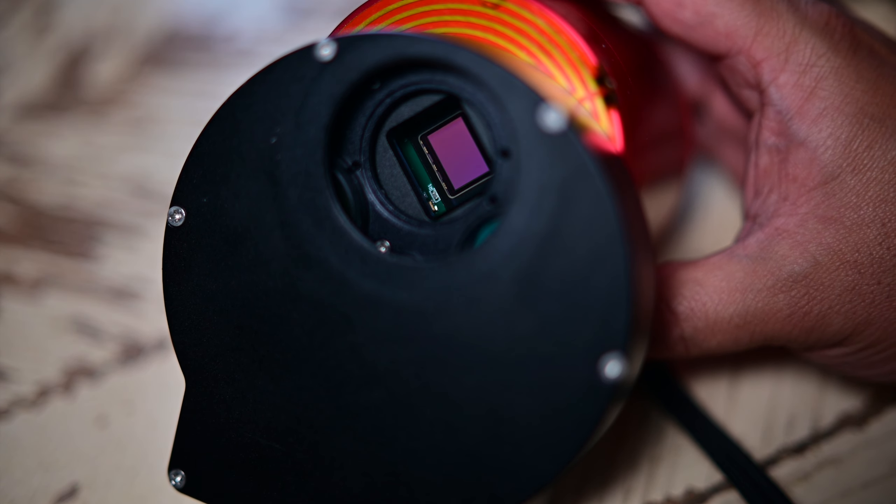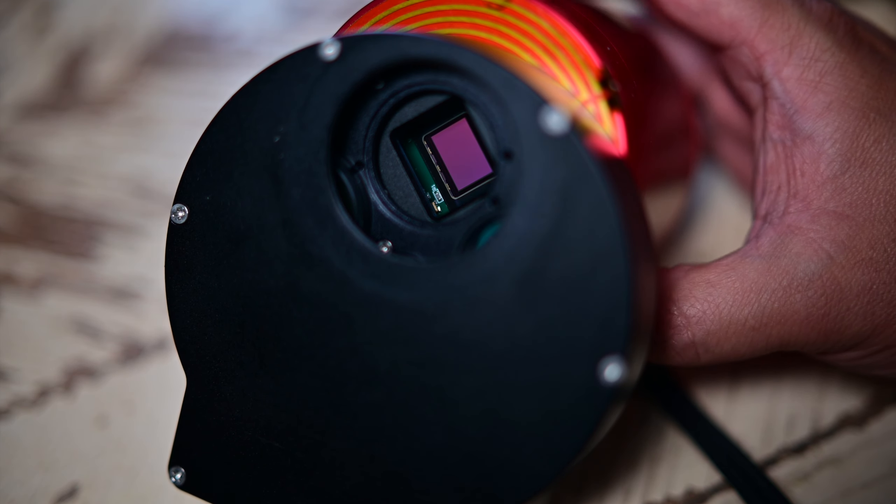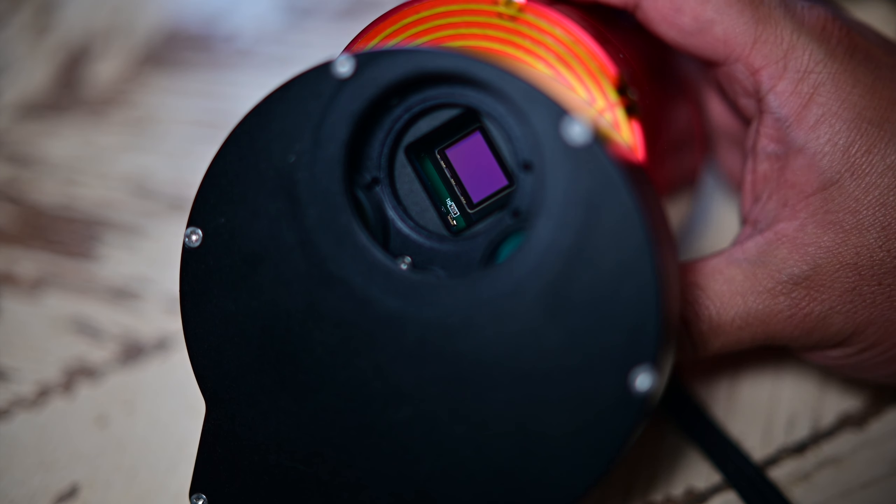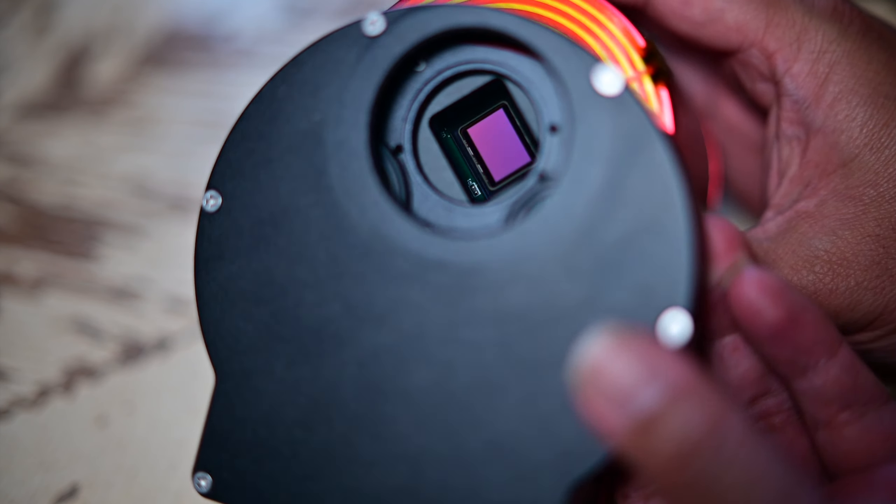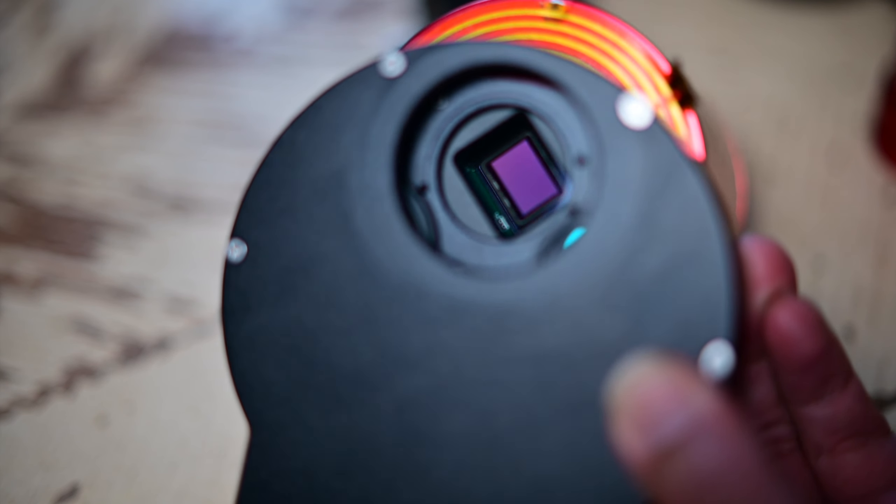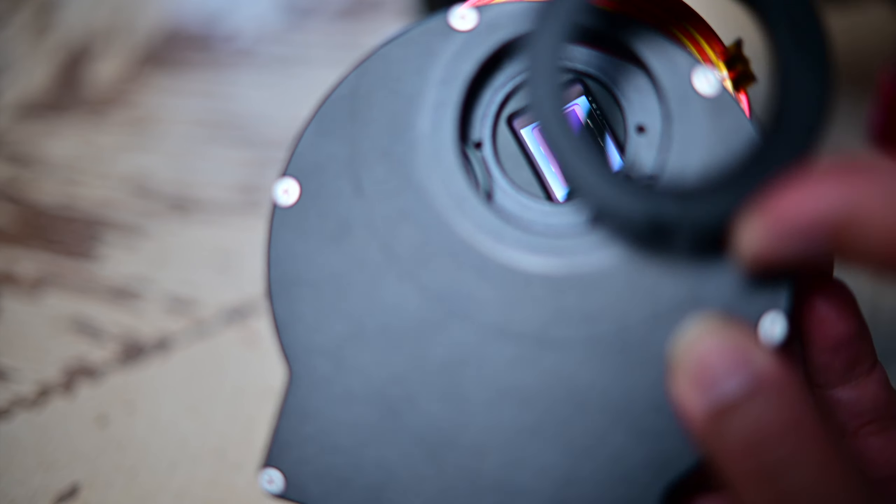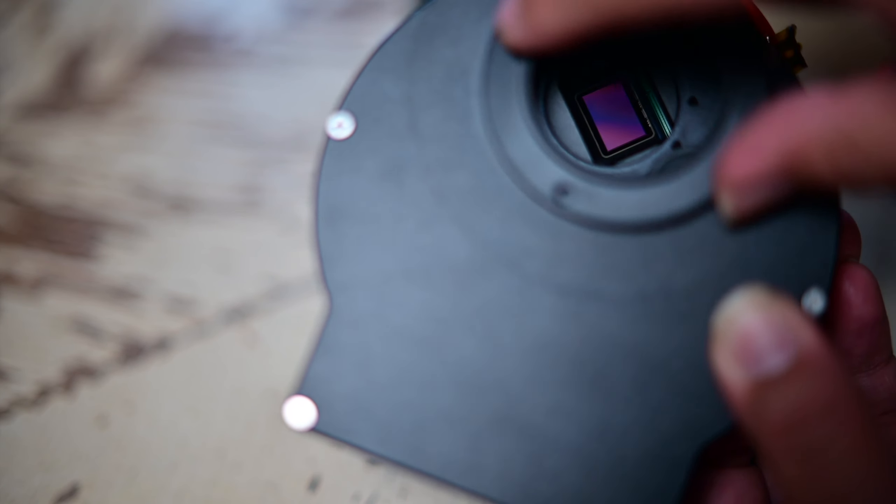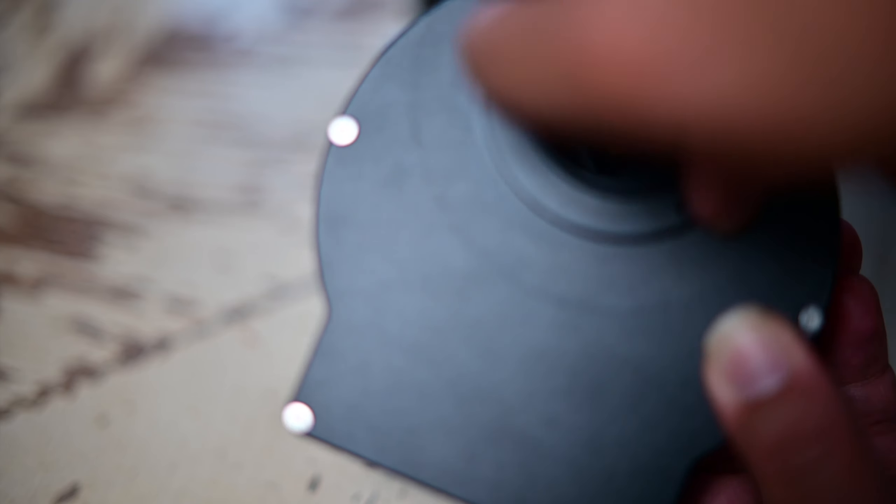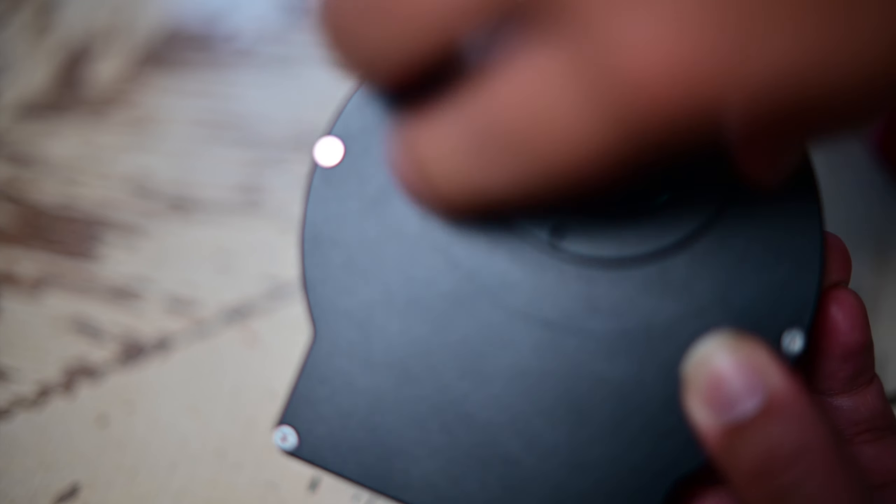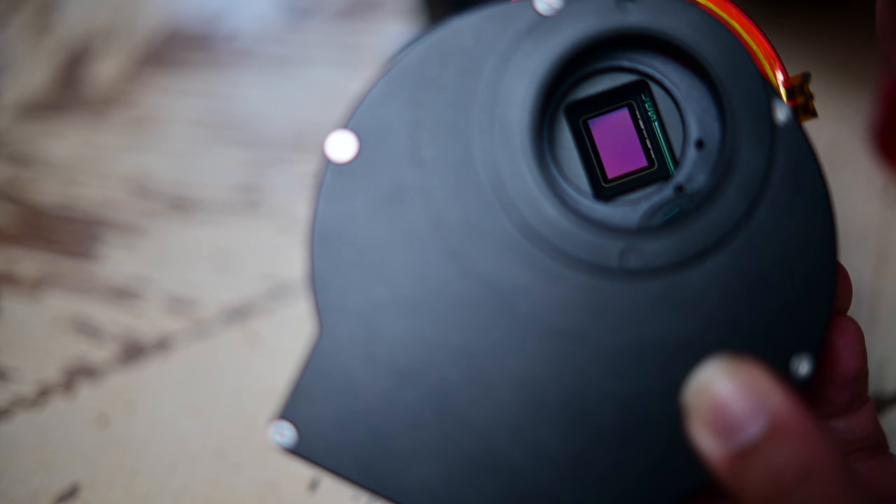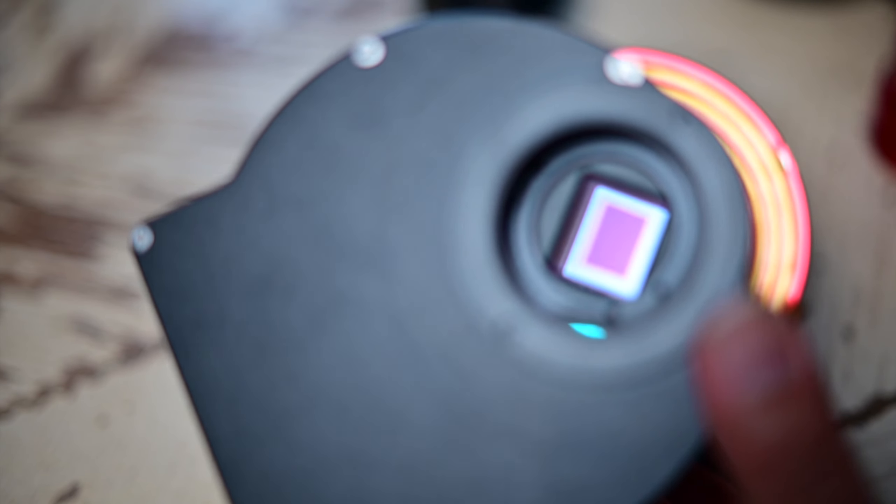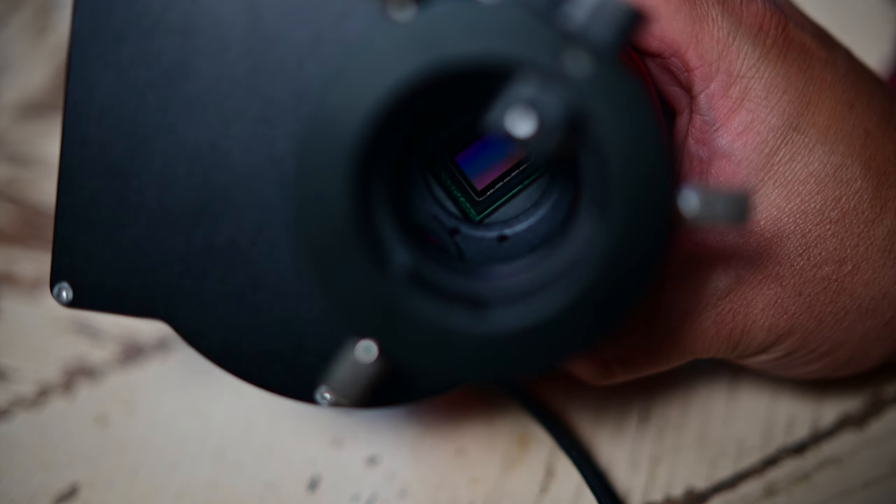Okay, so you're going to want to thread your Off-Axis Guider onto the filter wheel. And my Off-Axis Guider came with this handy T2 to T2 adapter. So I'm just going to thread that on. Alright, and then I'm going to thread on my Off-Axis Guider.